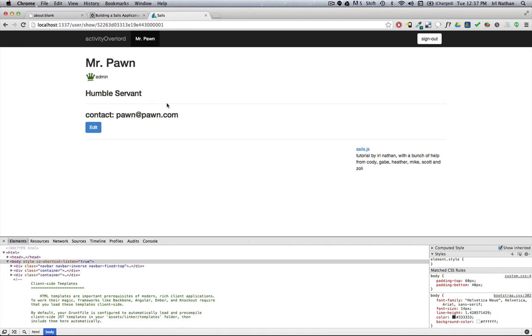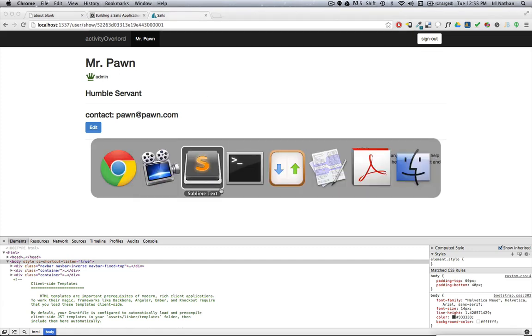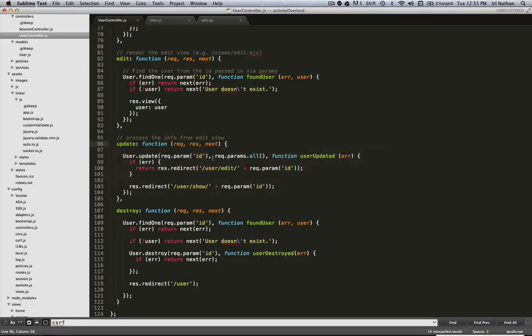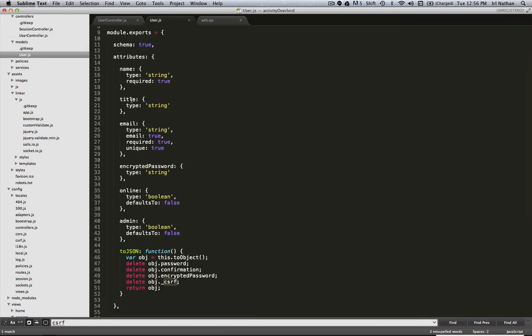So how did this happen? Besides my stupidity, how did this happen and how can we fix it? We're going to go into our user controller update action. What's happening here is I'm passing in all the parameters that come in based upon this request. Req.params.all is going to take all the parameters.